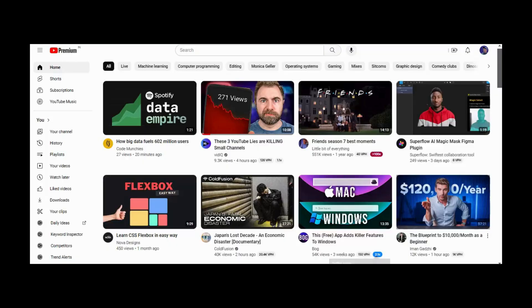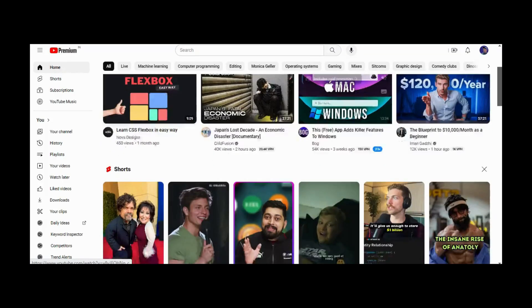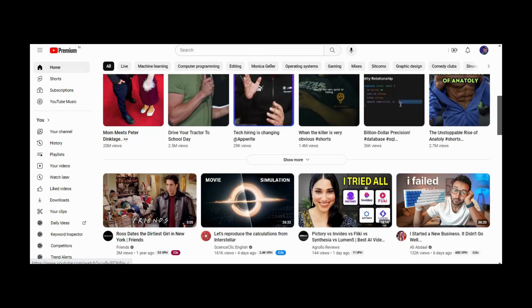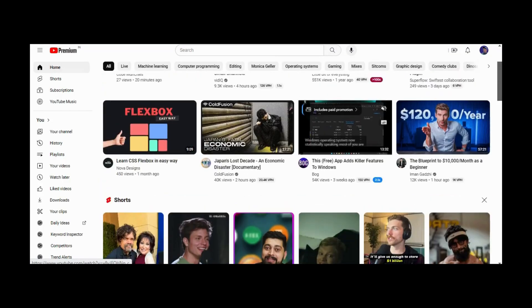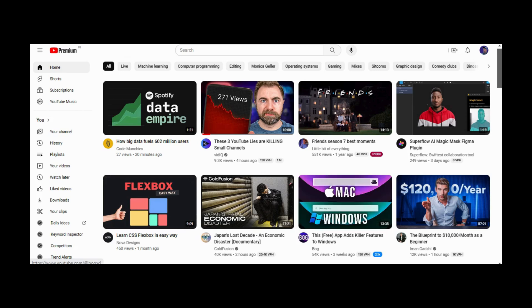Just take the example of the most popular platform, YouTube. They have a fairly simple and intuitive UI, just perfect for a video platform. They have title, thumbnail, and the creator's information. Nothing less, nothing more.